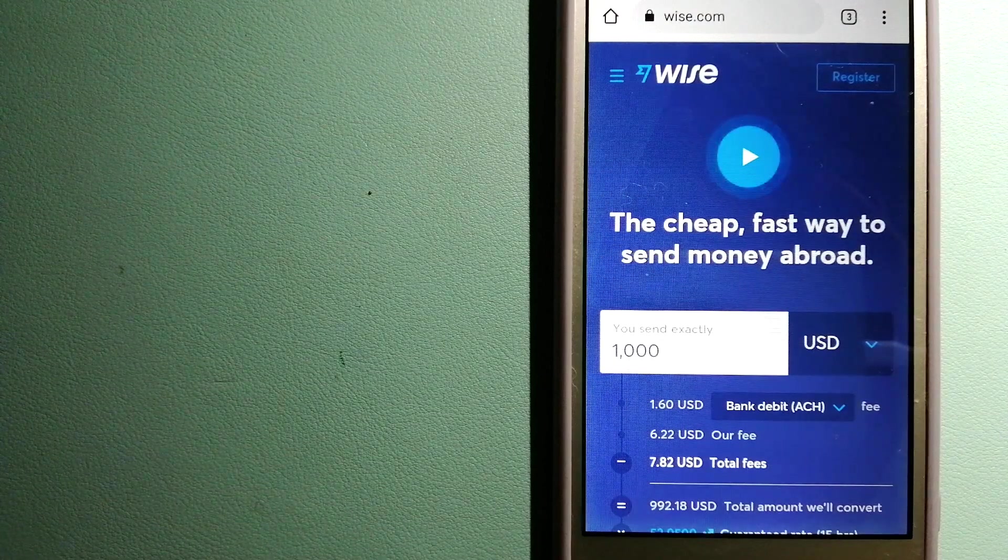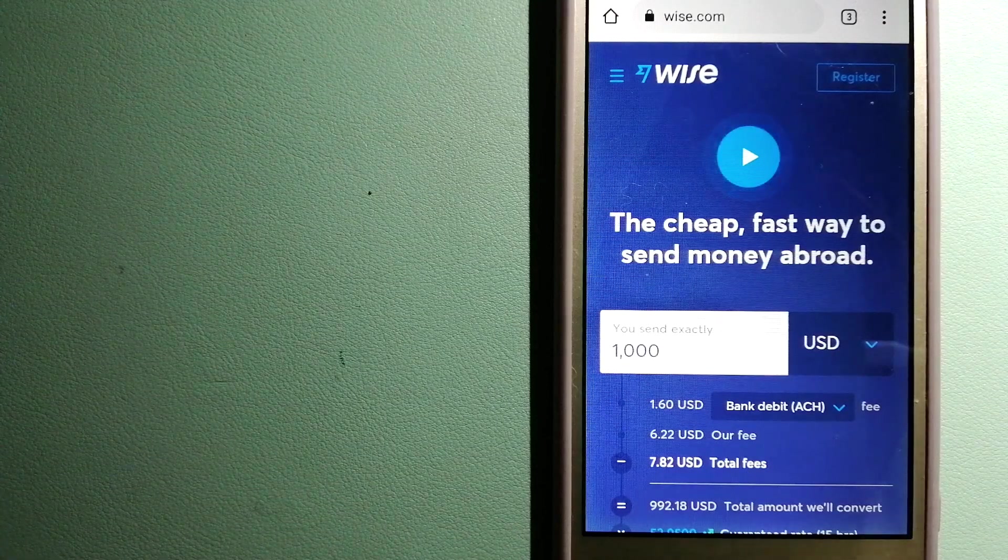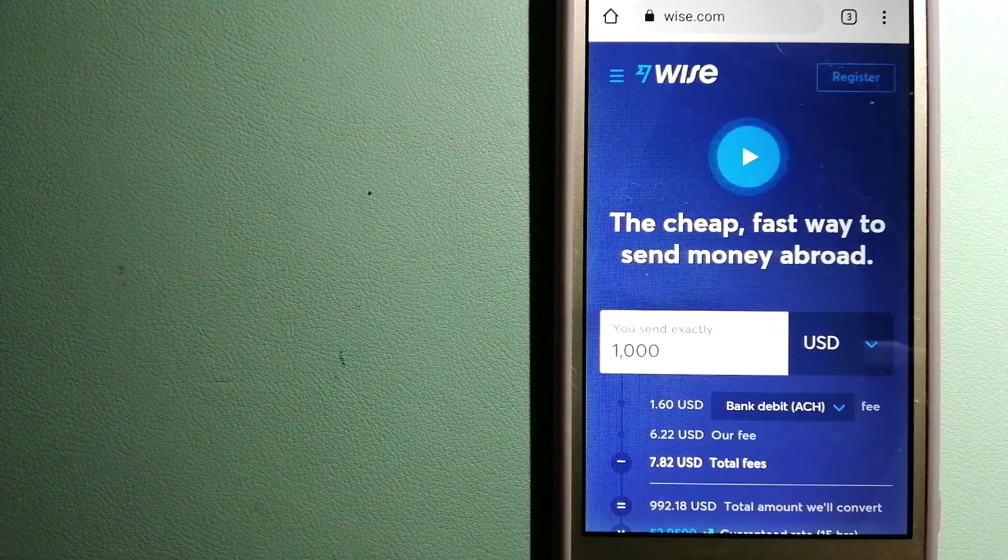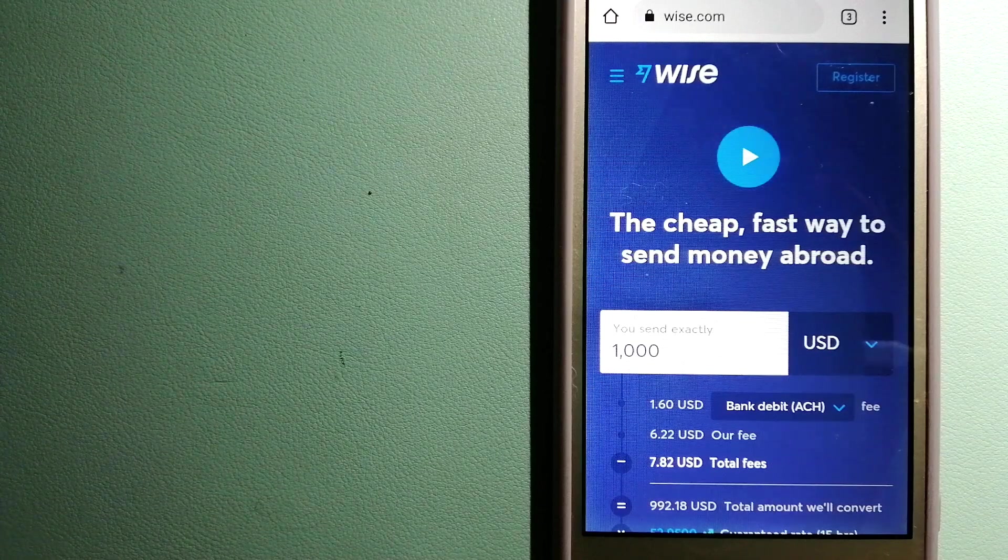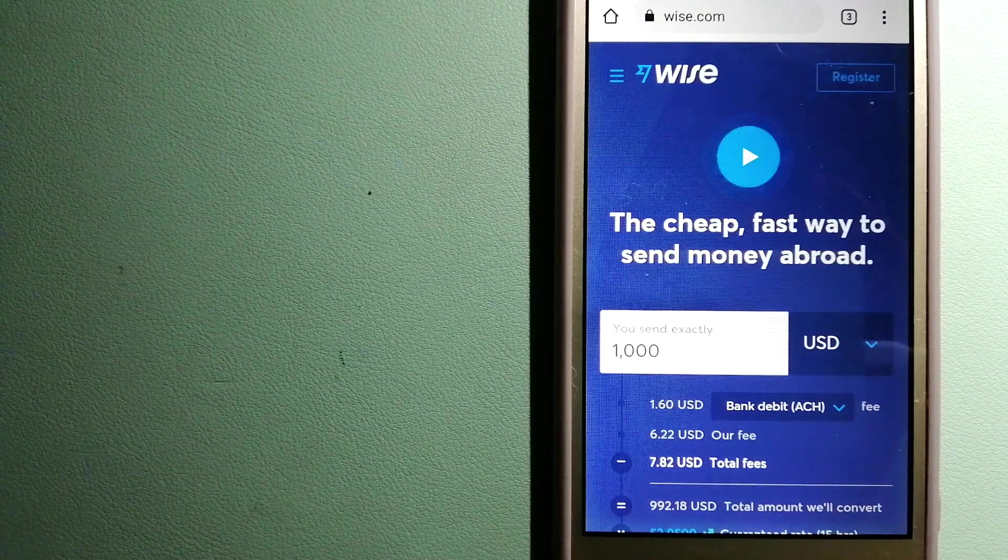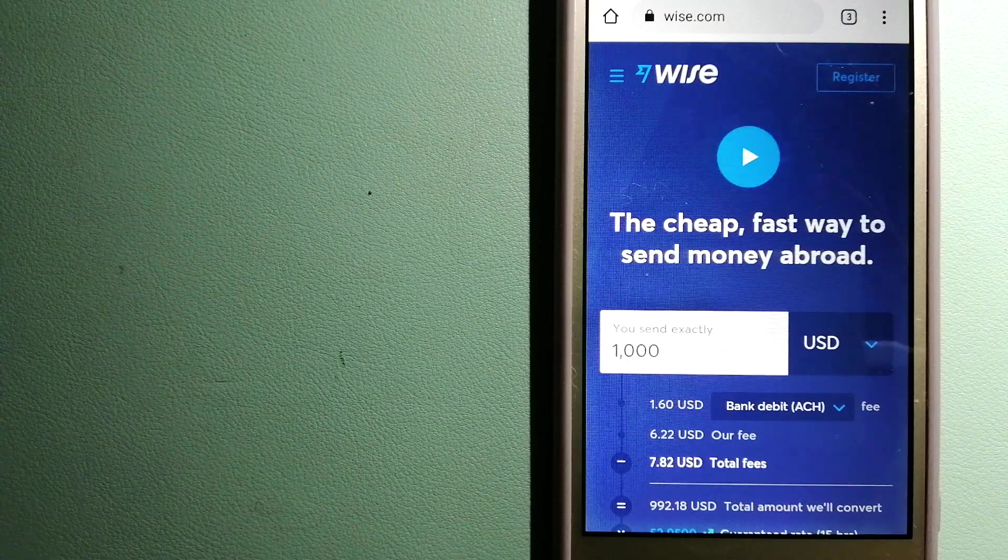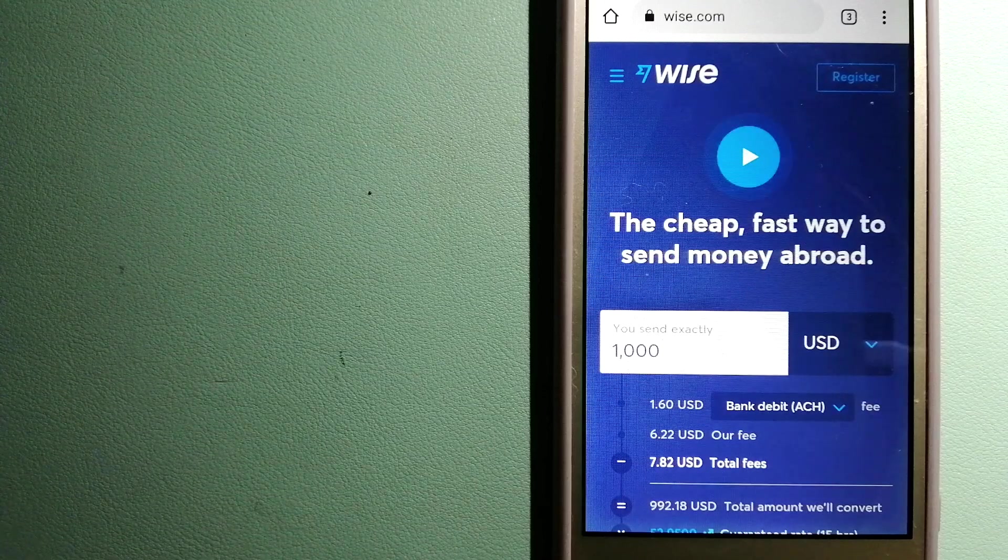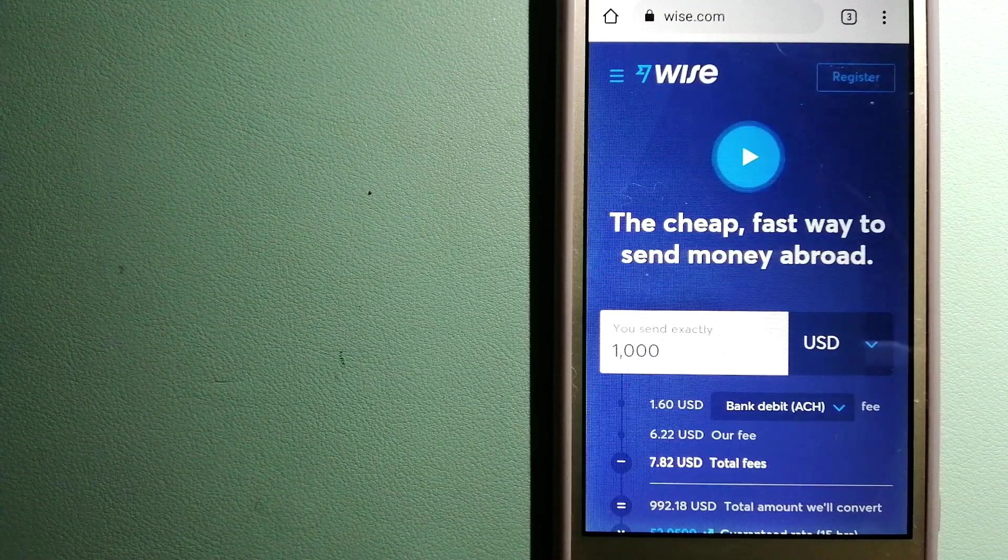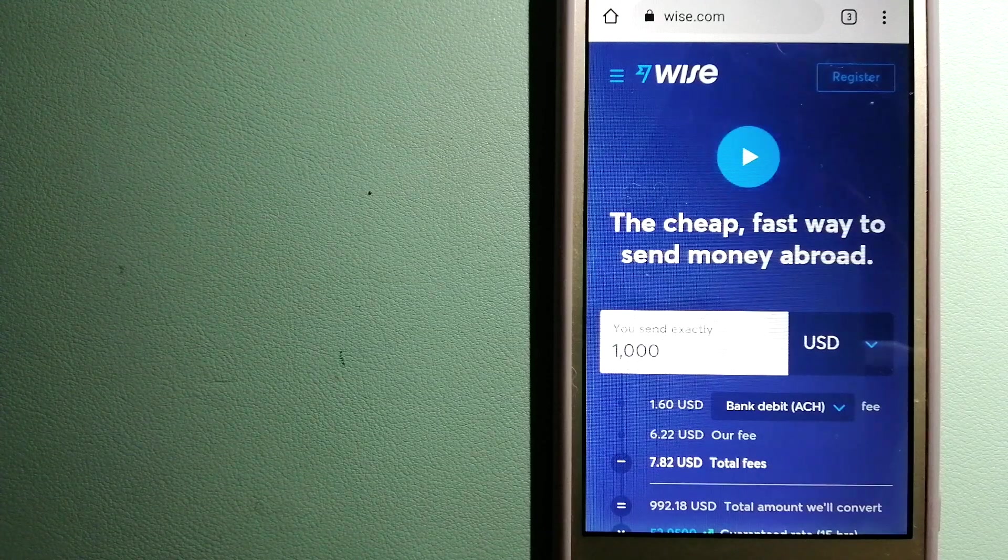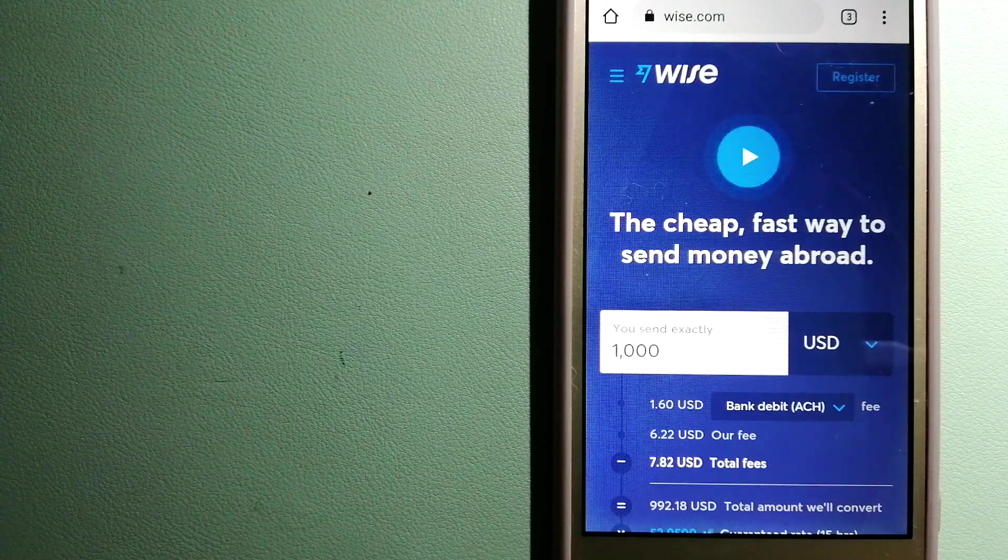People on every continent around the world are choosing Wise to help them live, travel and work internationally. They have the fairest and the easiest way to send money overseas. Using Wise is as simple as sending money from A to B, but behind their app and website is a complex engine of currencies that is being designed, built and powered by their talented teams in cities around the world.